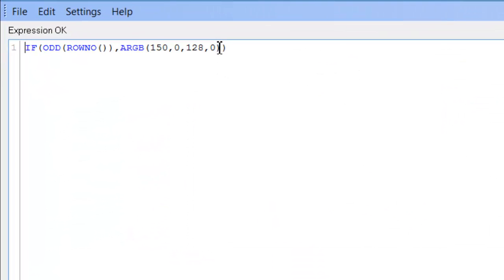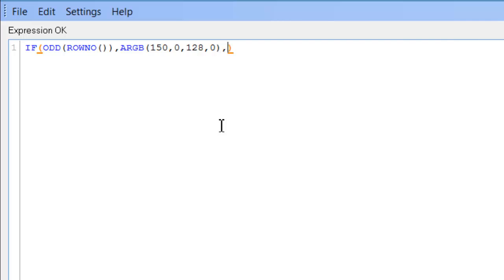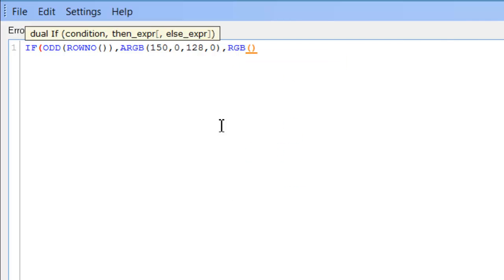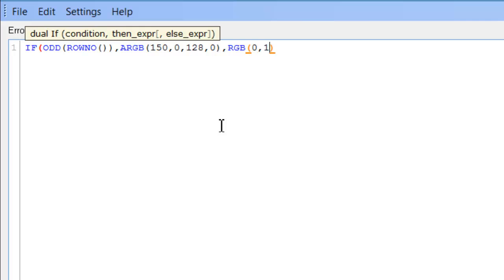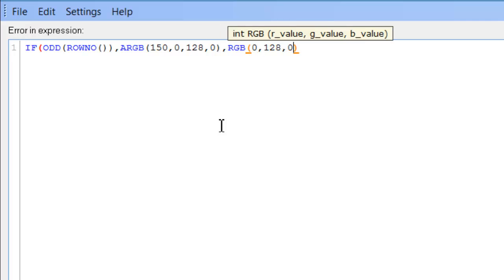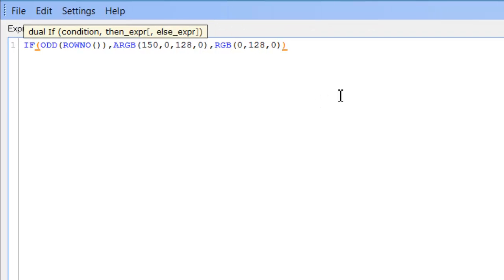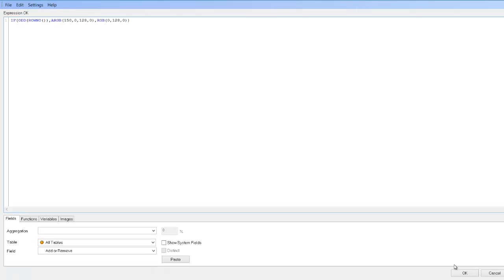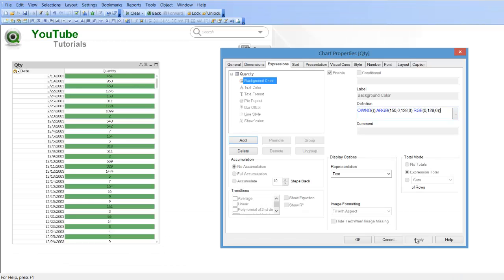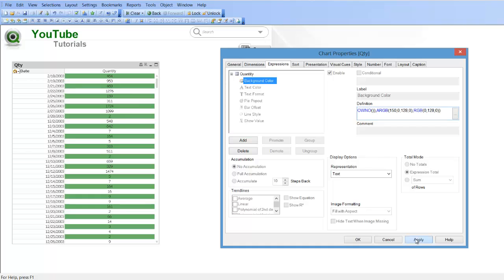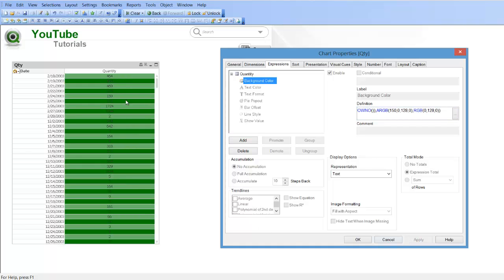Or we could add another comment here to say, if it is not odd, so if it is even, we can say RGB 0,128,0 and again if we click ok and click apply, you can see we have changed the background colour, every odd and even to a different colour.